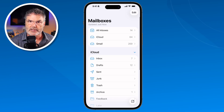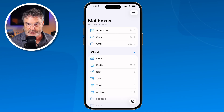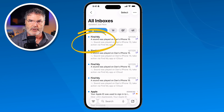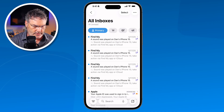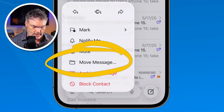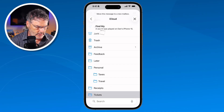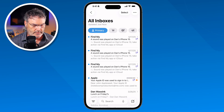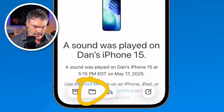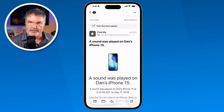Now that we have our mailbox, how do we move messages into it? We have various ways of doing that. First, we go to the message — let's say this is a ticket I want to move. One way is to long press on it; when you swipe up at the bottom you'll see Move Message. I tap on Move Message and then select Tickets and it moves it into that mailbox. Another way is to open the email, tap the folder icon at the bottom, select Tickets, and now that mail is in that mailbox.